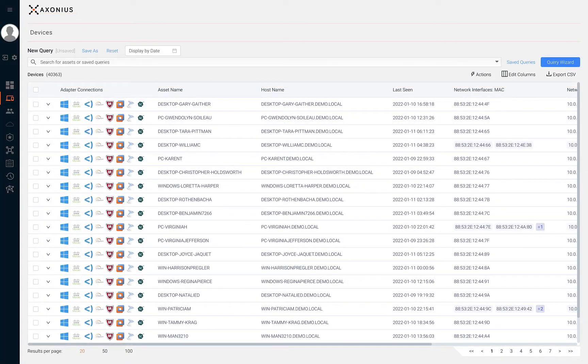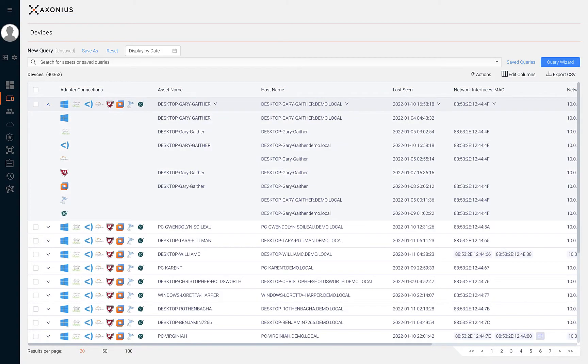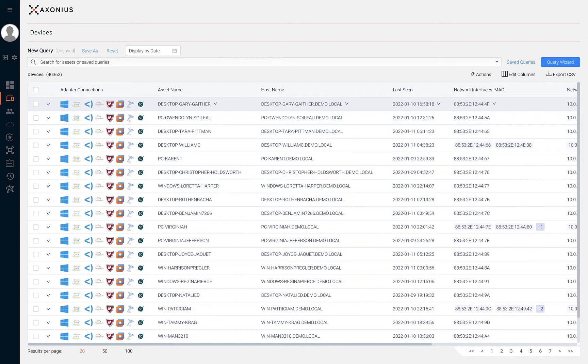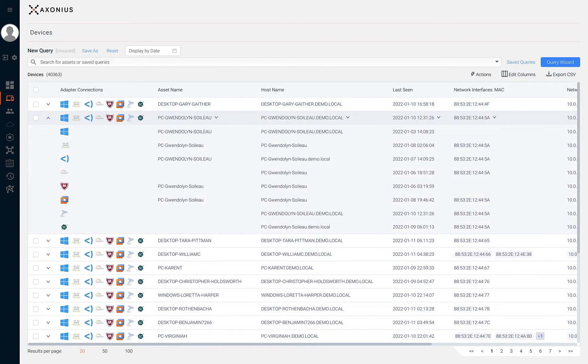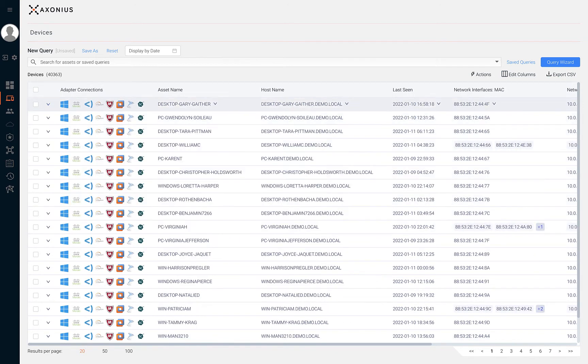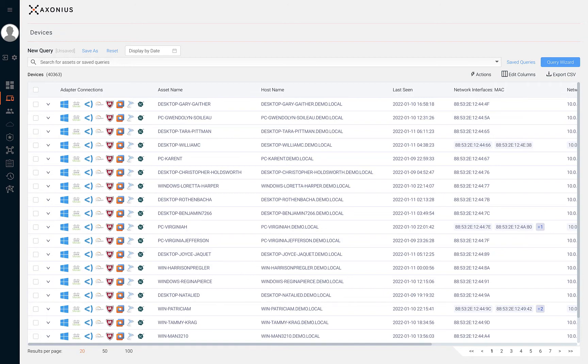Once you have a full asset inventory, it's critical to find security coverage gaps. During a security incident, it can be devastating to learn that your technology solutions are not deployed everywhere they should be. In some situations, it can go against your compliance standards or even be a security policy violation to not have monitoring and response solutions deployed to your assets.